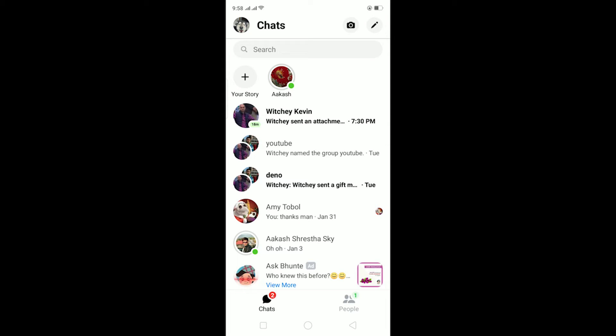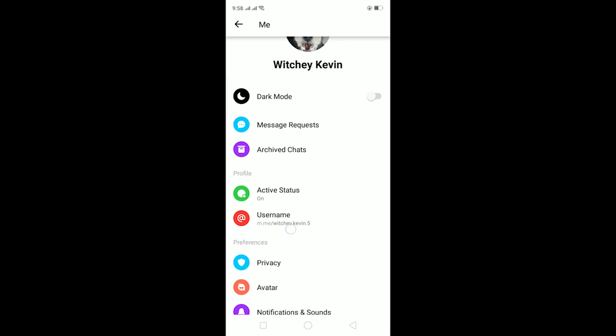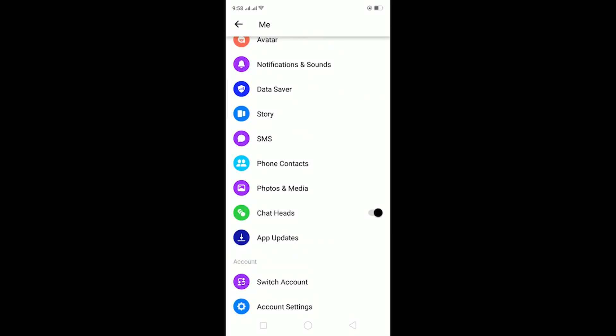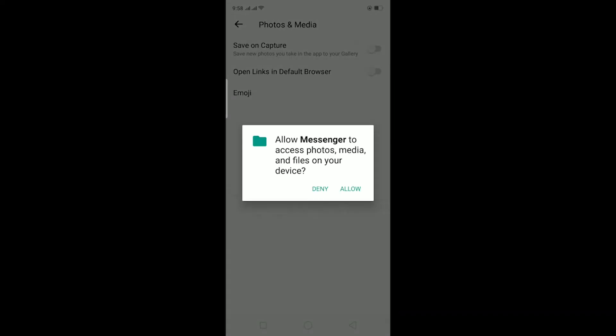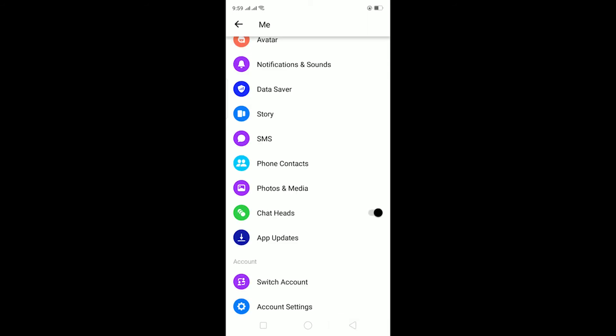The first step is go to this icon over here, click on your profile picture, then scroll down until you see Photos and Media. Click on it and turn on where it says Save on Capture, and allow access to your device storage. Because if you do not allow access to device storage, then Messenger cannot store the photos or videos to your phone. After doing that, it's basically done. Now your photos should be auto-saved to your Messenger app. It's that simple.